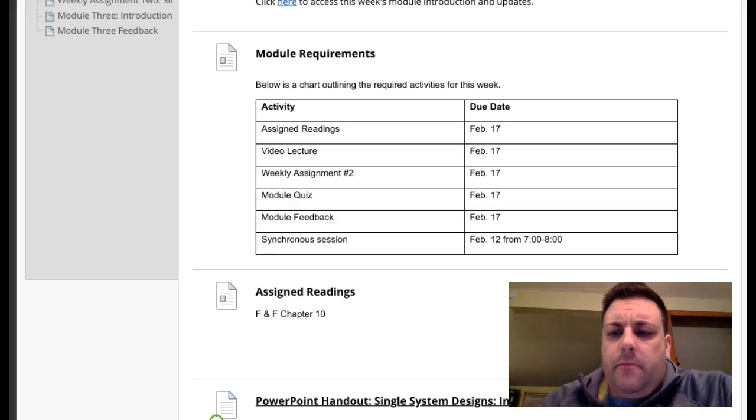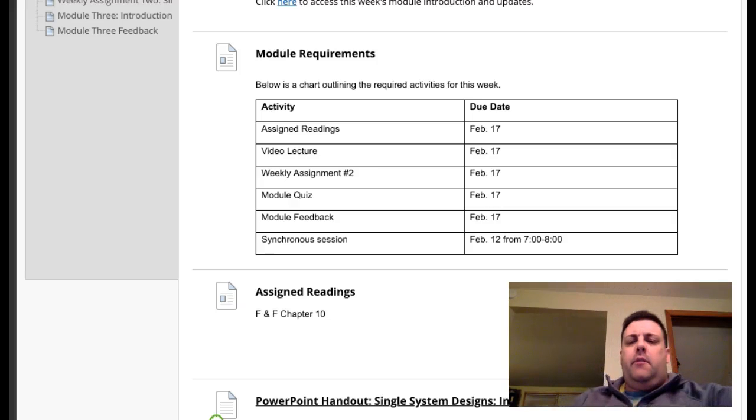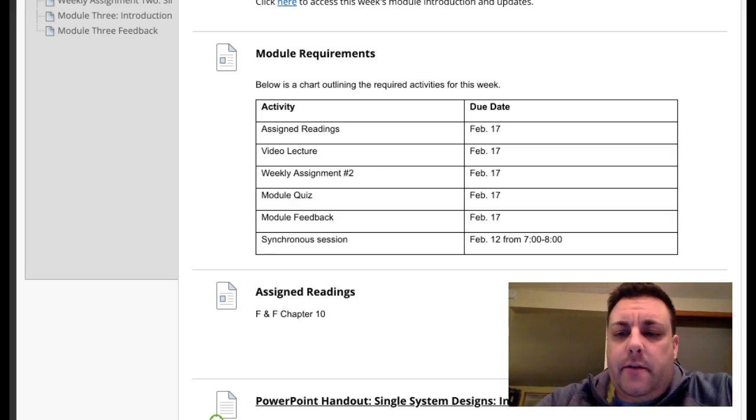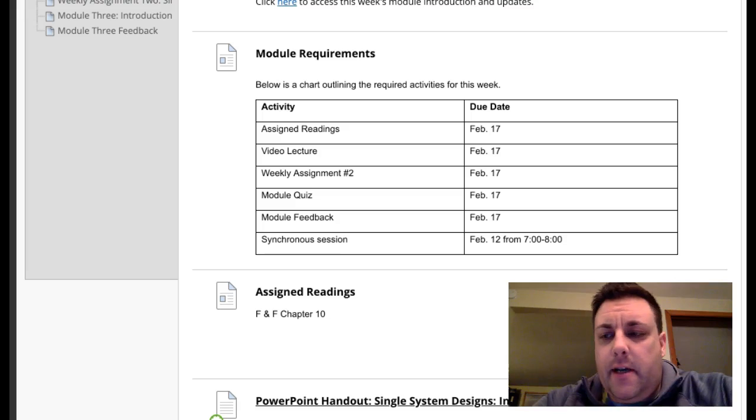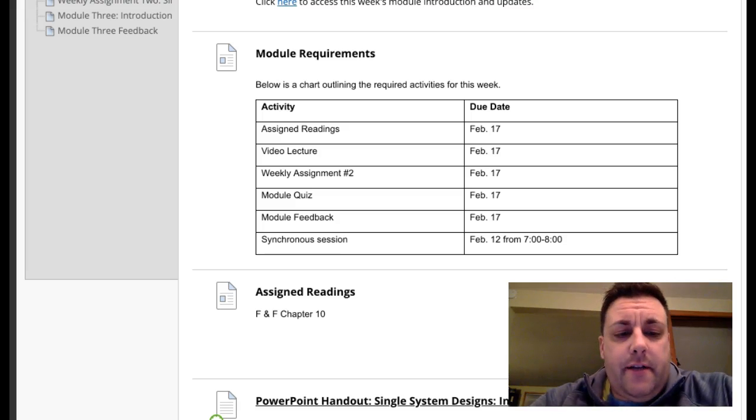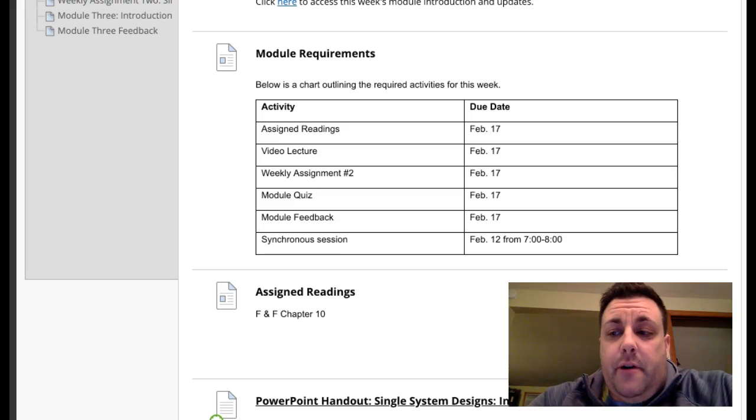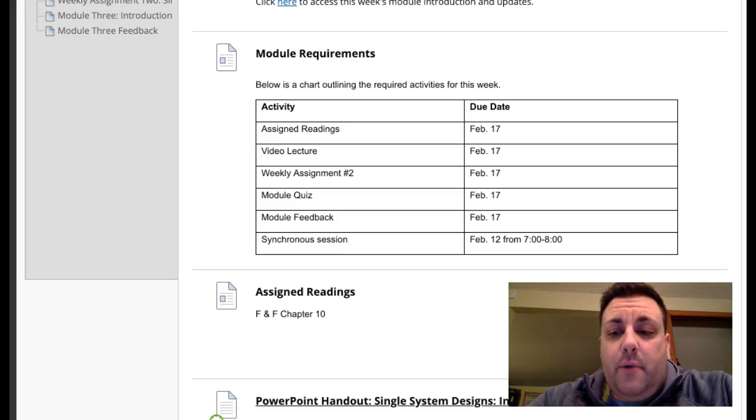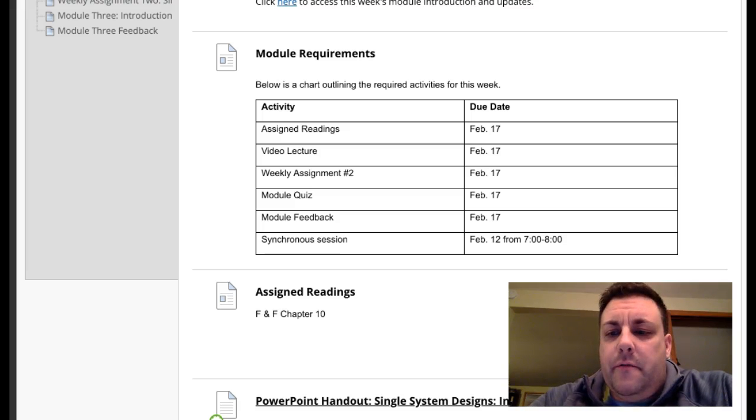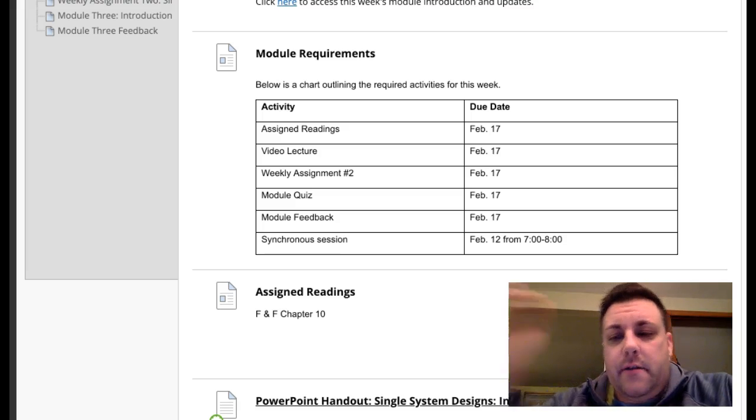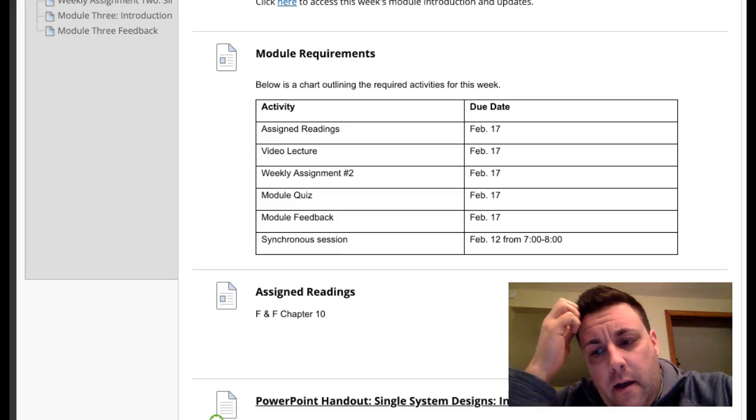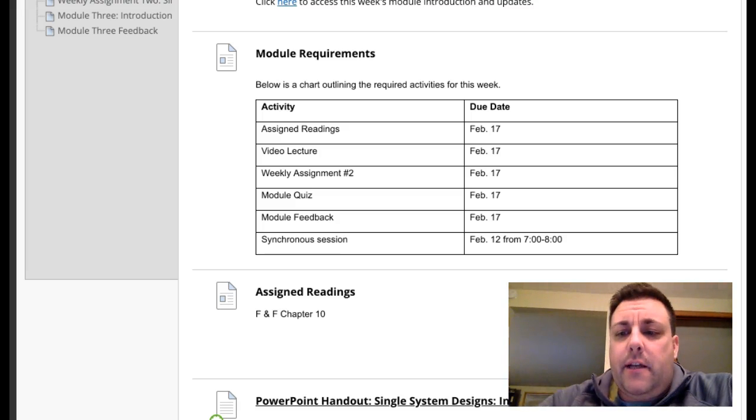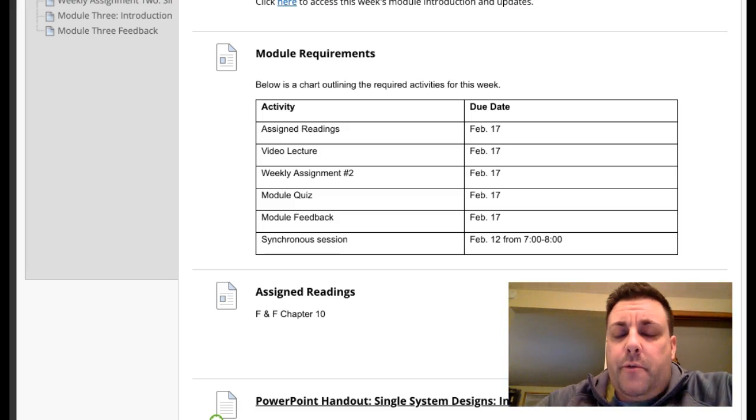Hi everyone, welcome to week three. This is the first of two weeks on single system designs. Single system designs are used in practice to evaluate interventions, widely used particularly in clinical practice, but certainly in other forms of practice as well.